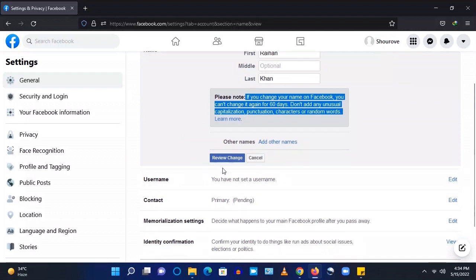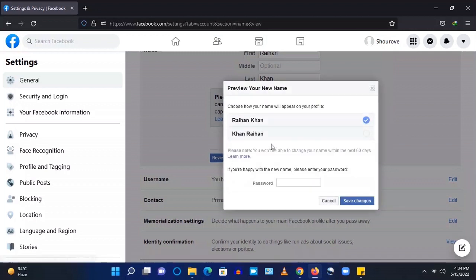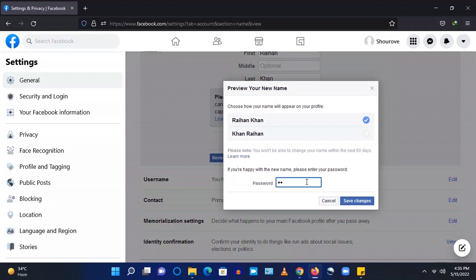So that's the current name right now Raihan Khan and it shows if you want to use your last name first or the first name first. I have chosen the first name to be first and give your password and save changes.